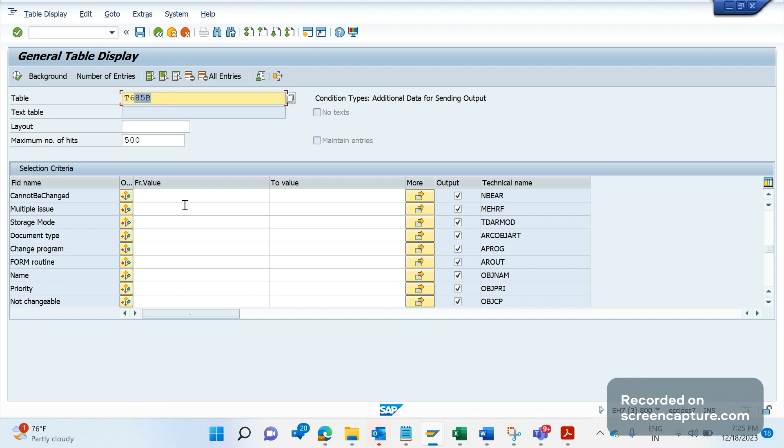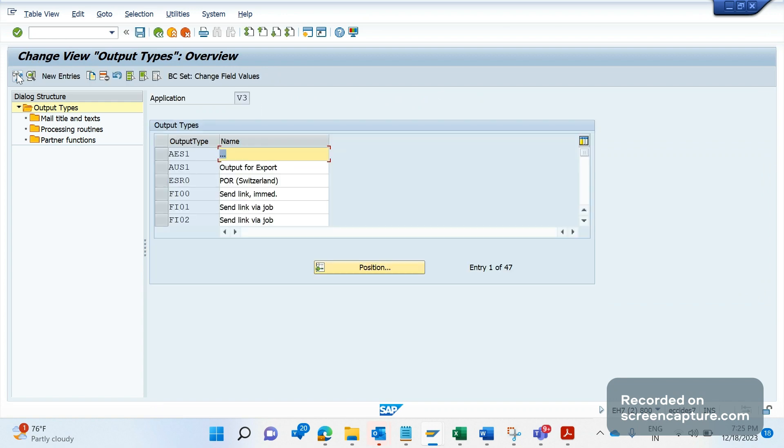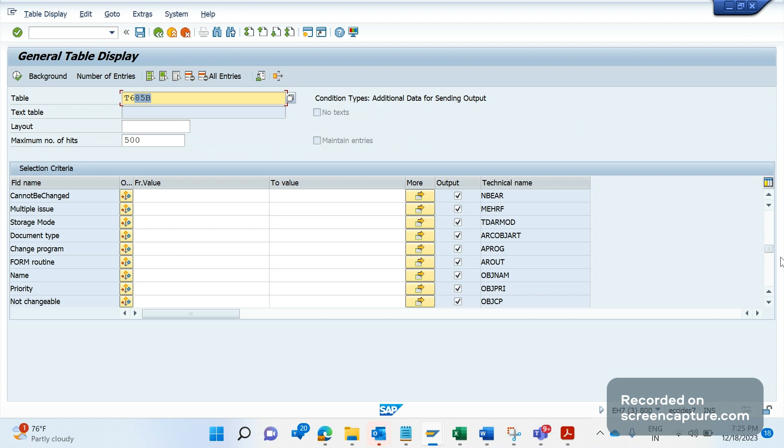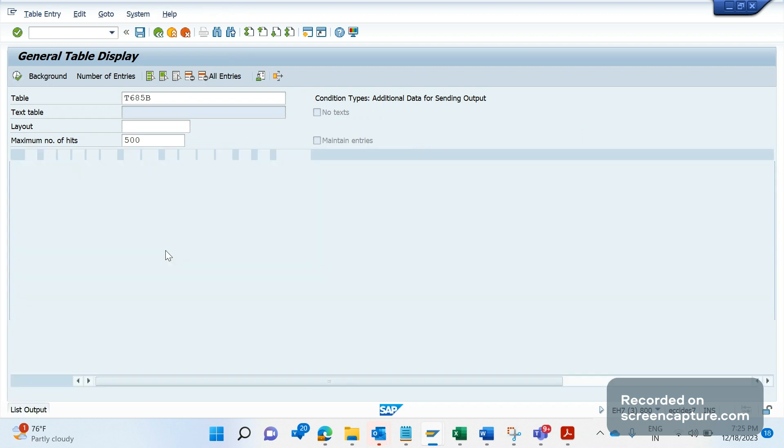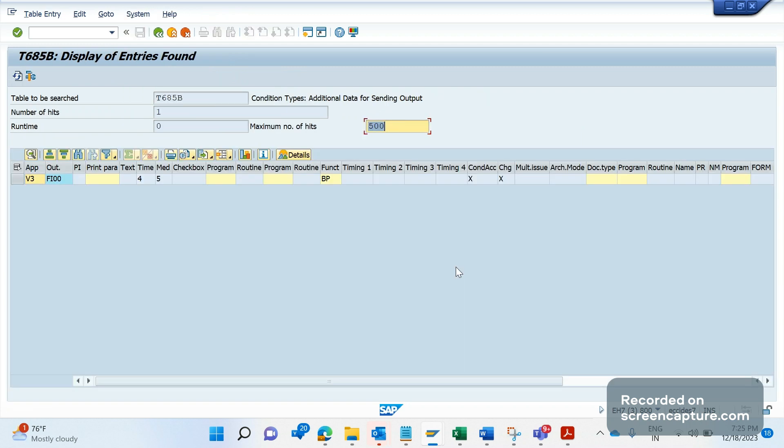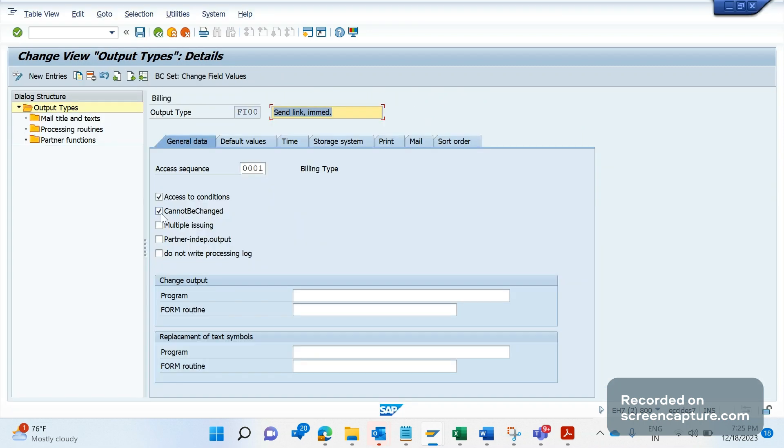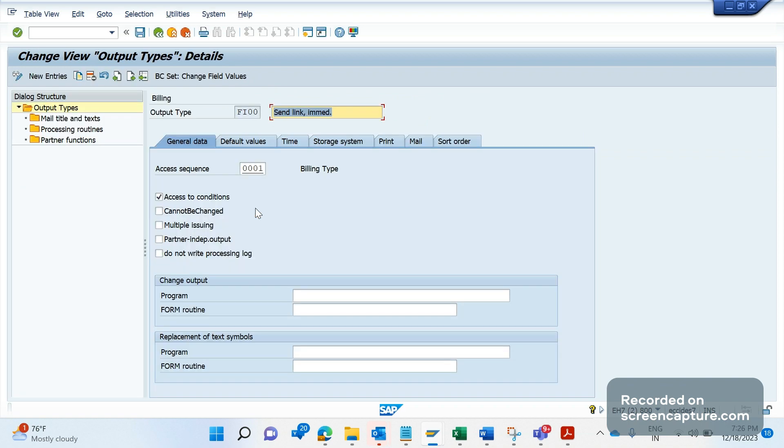Let me change this. Let me uncheck this flag. Go to change mode. Remember the T-code is NACE. Let me double-click on FI00. Execute here first. Output is FI00, execute. You see, 'cannot be changed' flag has been X because it has been checked. Uncheck here and save it. Click on okay. Now it has been saved. If I go to the table and refresh here, see, the flag has been removed. Now the system will allow us to change or add the output in change mode.